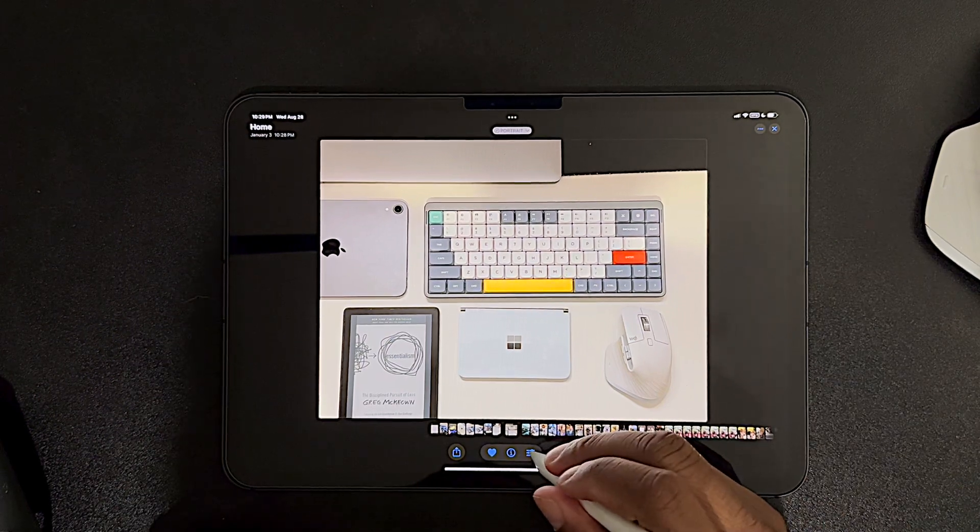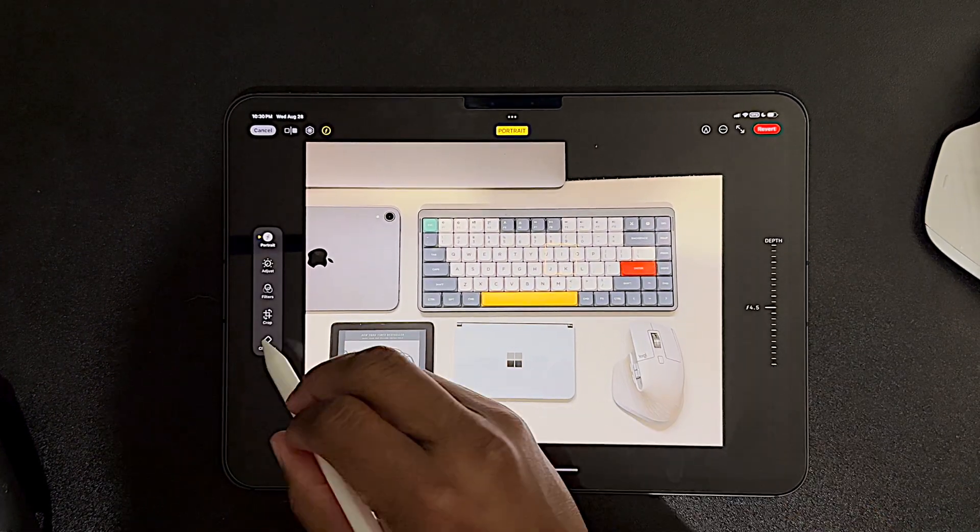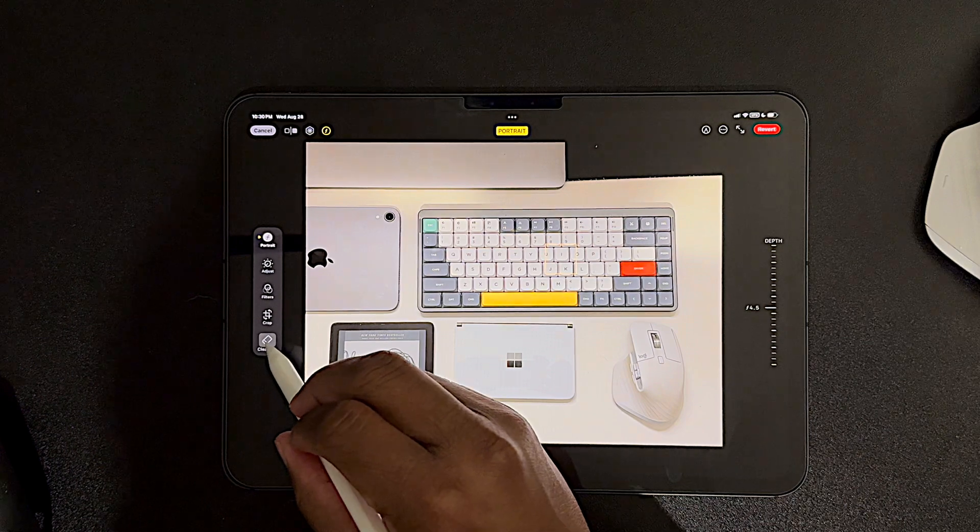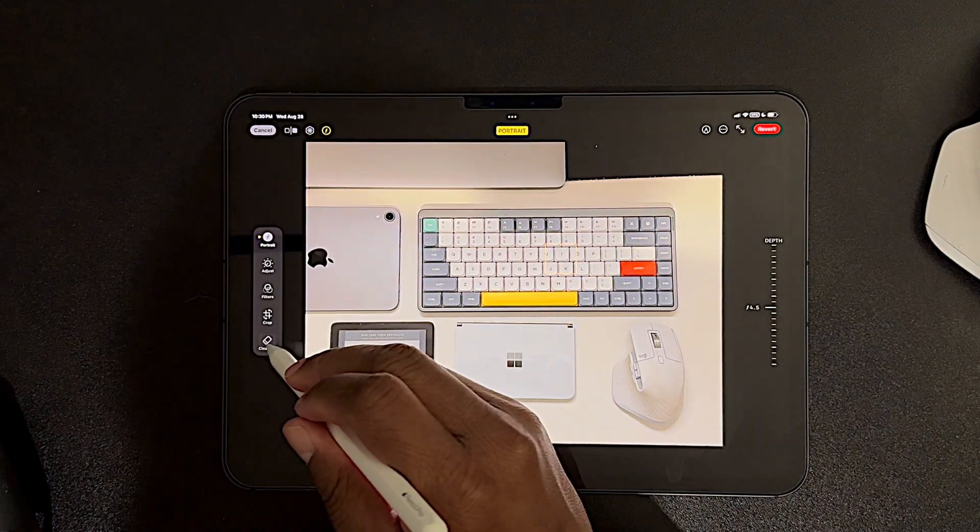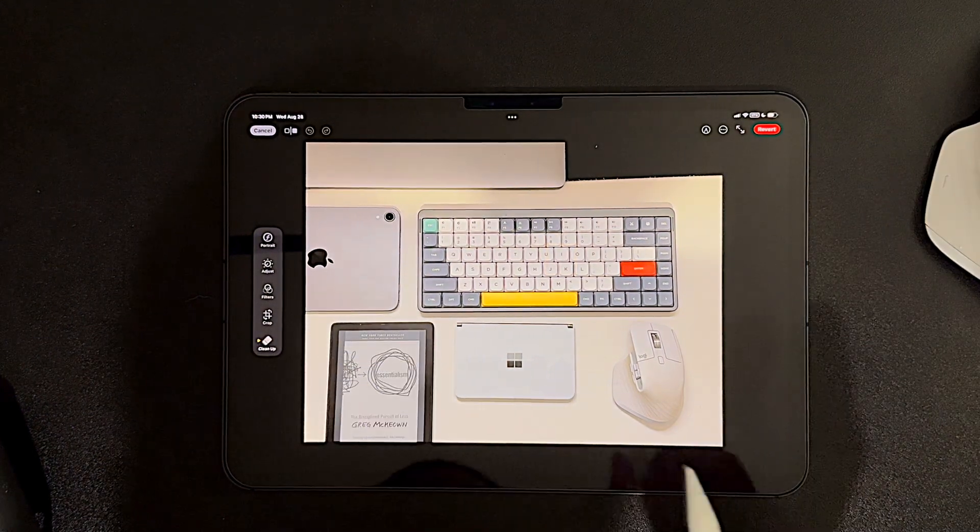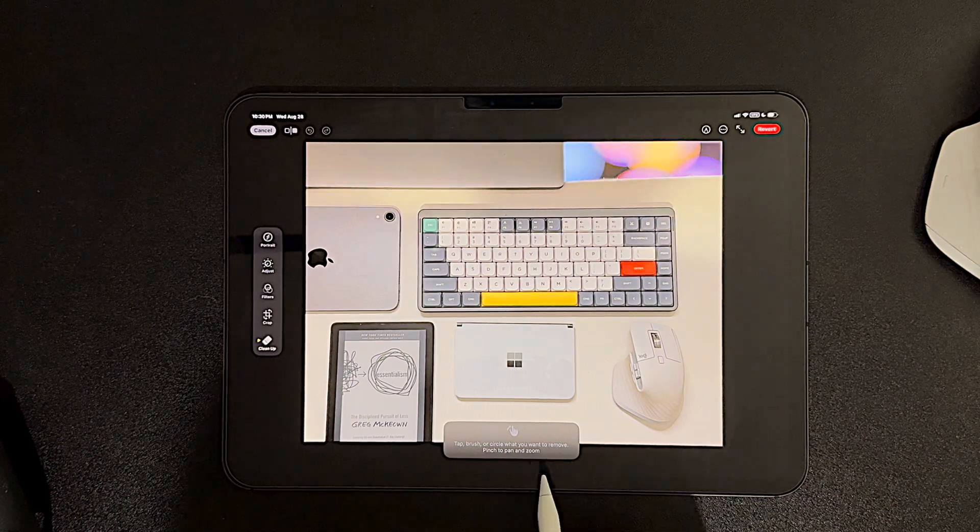We're going to see if we can take that out. So how do we start? Let's go into the Edit menu here at the bottom. And then we have a new option on the left-hand panel here called Cleanup. I'm going to tap that.